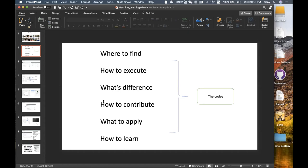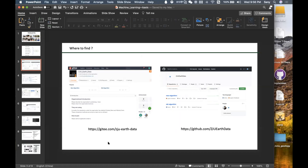In this presentation I will combine real practice with basic knowledge you need to know. We have two platforms to hold our code. The first is Gitee, and the other is GitHub. Both platforms are synchronized — they are essentially the same, whether for the new algorithm repository or the old algorithm repository. I will keep them the same at all times.